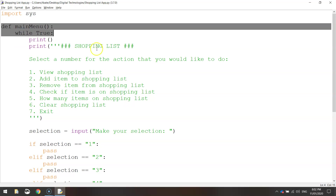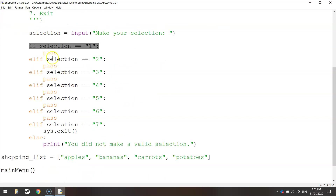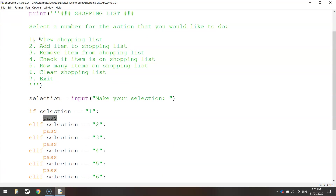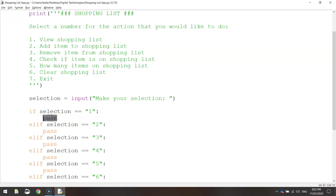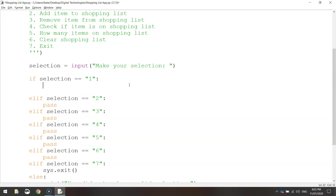Now we're going to make a second function for when the user presses number one. At the moment we've written 'pass' which just ends the program without making an error. What we want when the user selects number one is to view the shopping list and print it out on screen. So delete the word 'pass' from the if-selection-equals-one block, and on the next line call a function named displayList() — a name I've come up with that I think is meaningful.